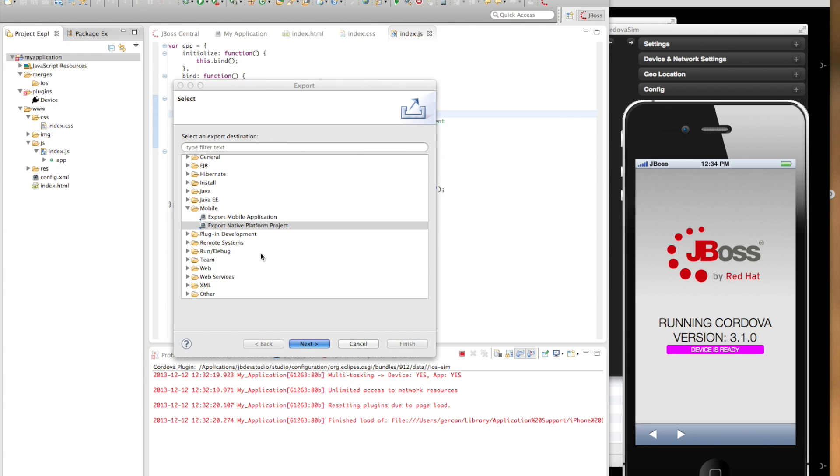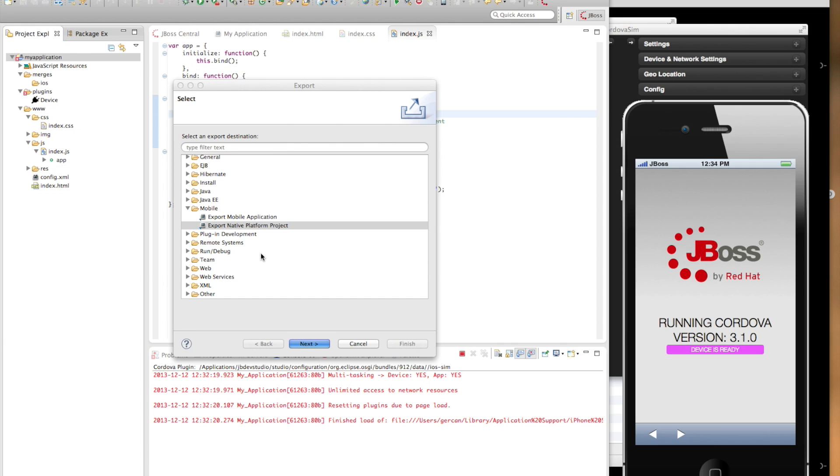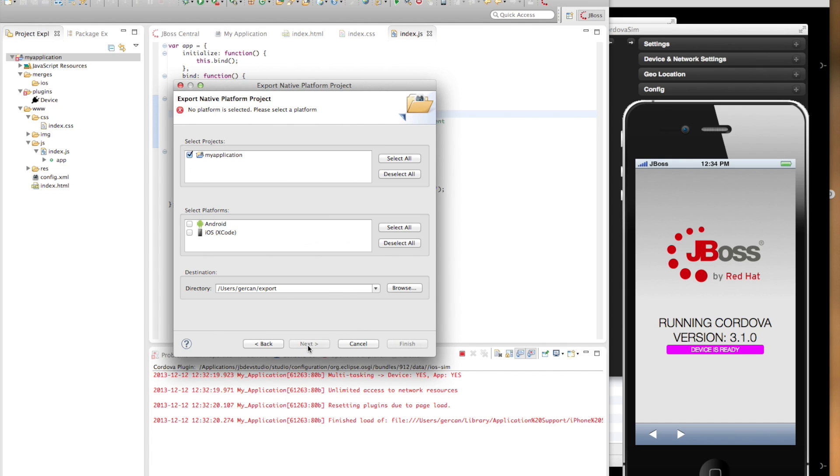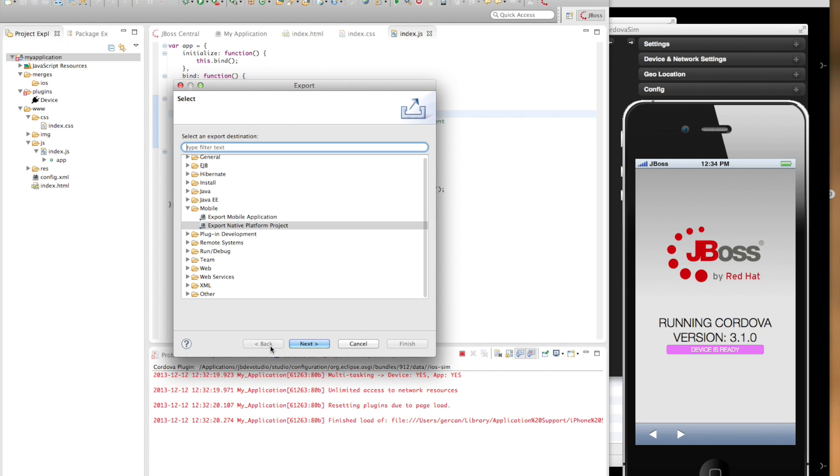Export mobile application wizard exports your application as a binary that is ready to be signed and distributed through App Store. Export native platform project wizard exports a native platform project, for instance, an Xcode project. And then you can work on it with the native platform development tools such as Xcode. So let's have a look at the export native platform project. And one thing that you will notice, these two wizards are much similar.